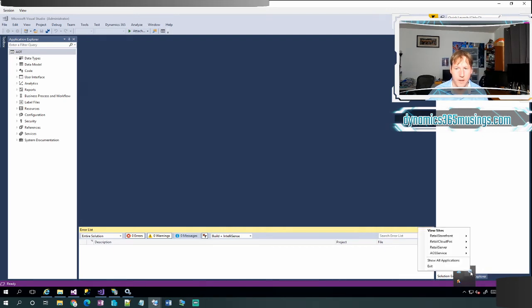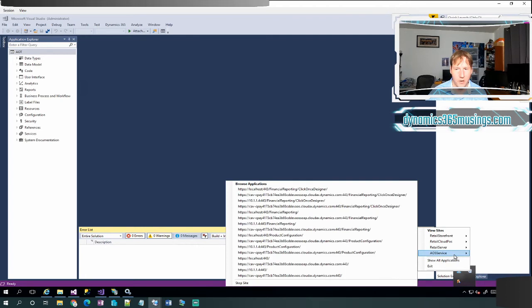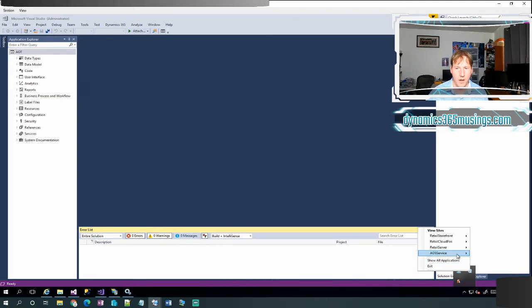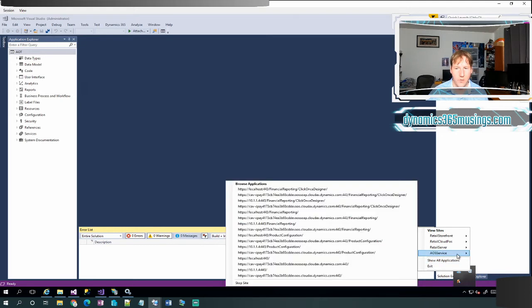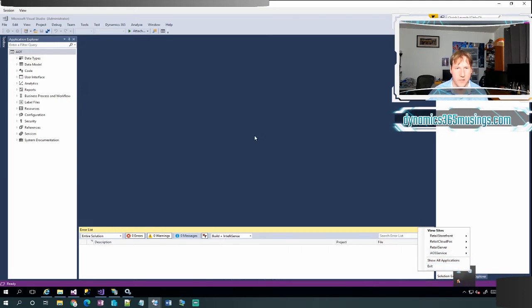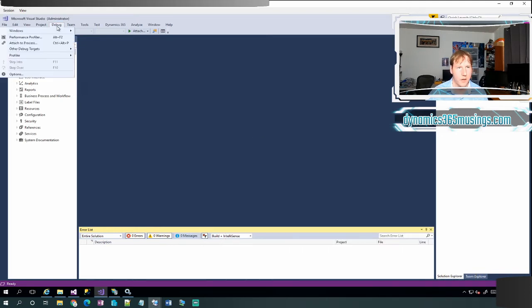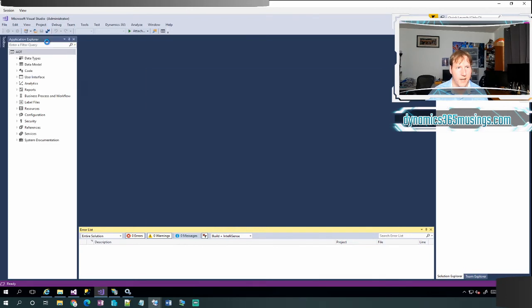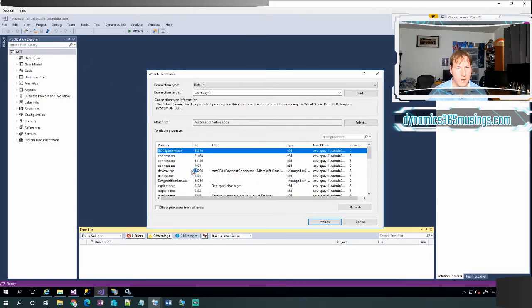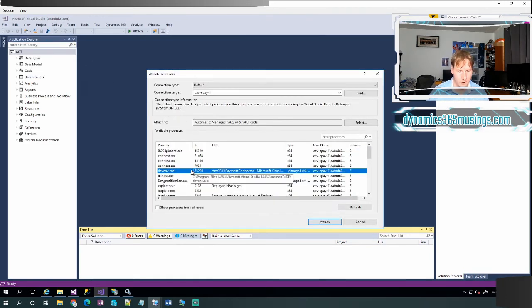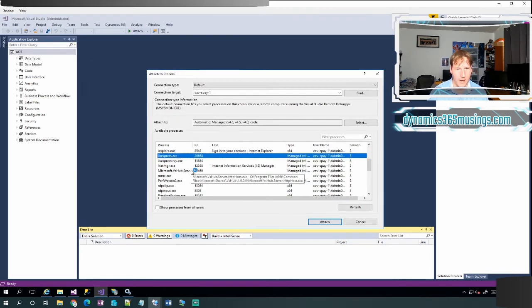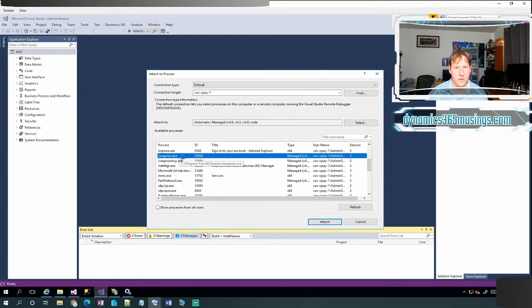If I right-click on it, I can actually see all our different services, including the ALS service. If I'm running this service, then when I click on debug, attach to process, I'm going to need to find the IIS Express service and attach to this one.